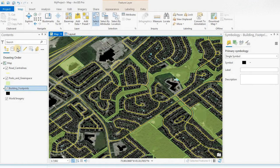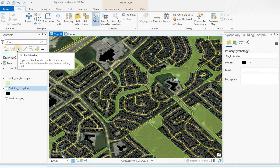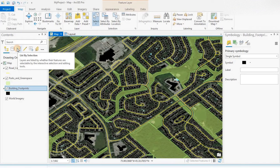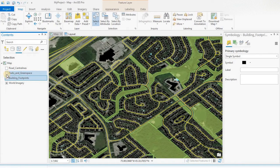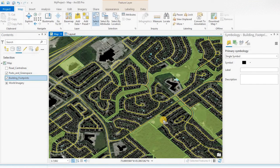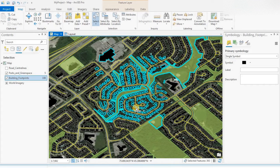You'll notice on the contents panel there's a 'list by selection.' This is another way of isolating just the layer you want to select. Let's say I want to select building footprints and parks but not roads. Parks and buildings are selected, not roads. Clear.